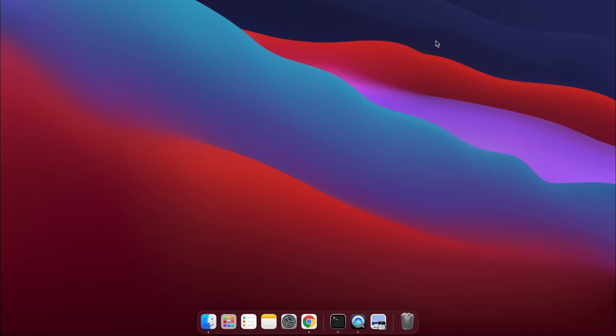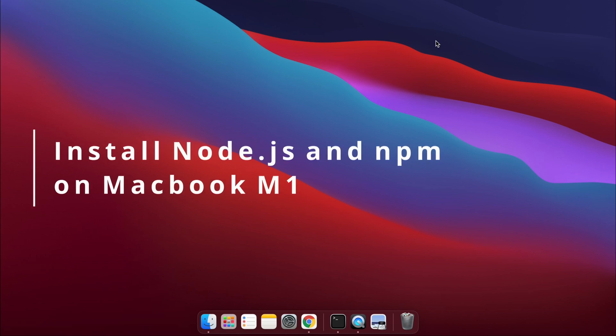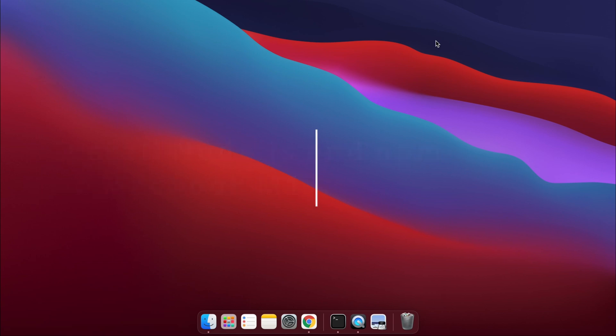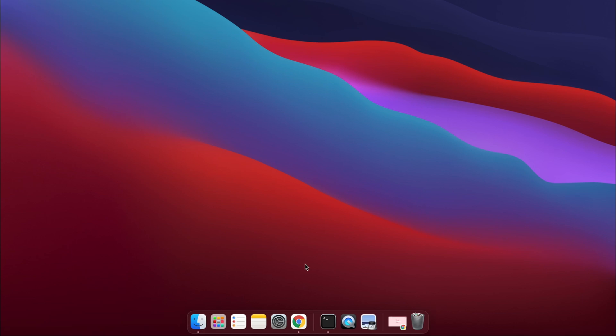Hey guys, what's up? Welcome back to another video. In this video, I'm going to show you how you can download and install Node and npm into your MacBook, specifically on M1. For that, just open your favorite browser and search for Node.js.